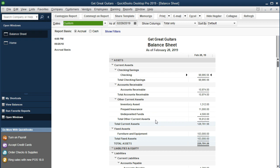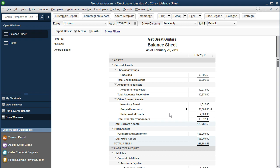Now we're going to make some adjustments related to insurance. If we go down to insurance we'll find an account called Prepaid Insurance. Note that most adjusting entries — if it's a real, true adjusting entry — will have at least one balance sheet account and one income statement account. That's the case here. The two accounts involved will be Prepaid Insurance and, on the income statement or profit and loss, Insurance Expense. That's one adjusting entry with two accounts.